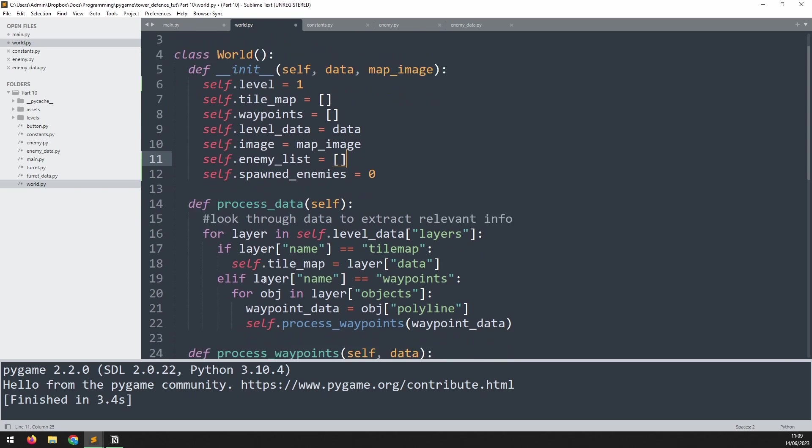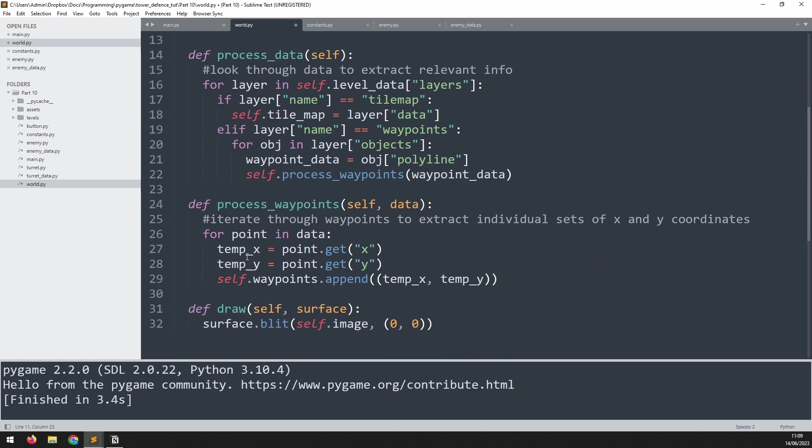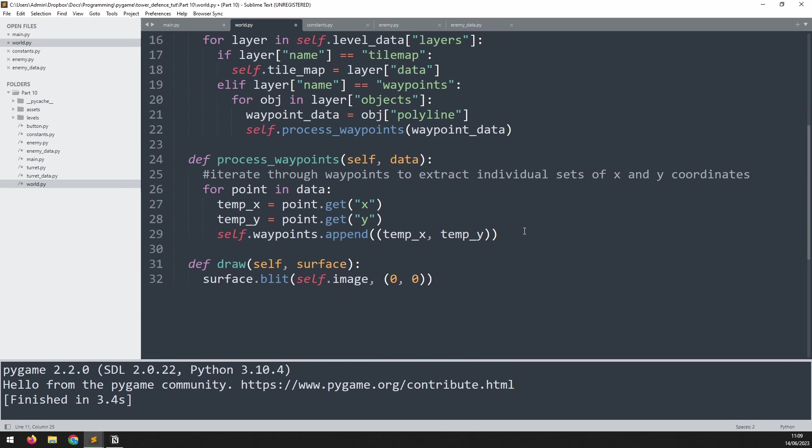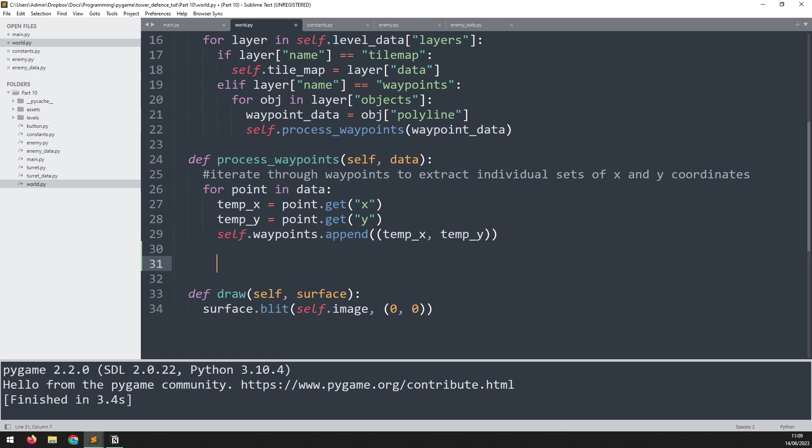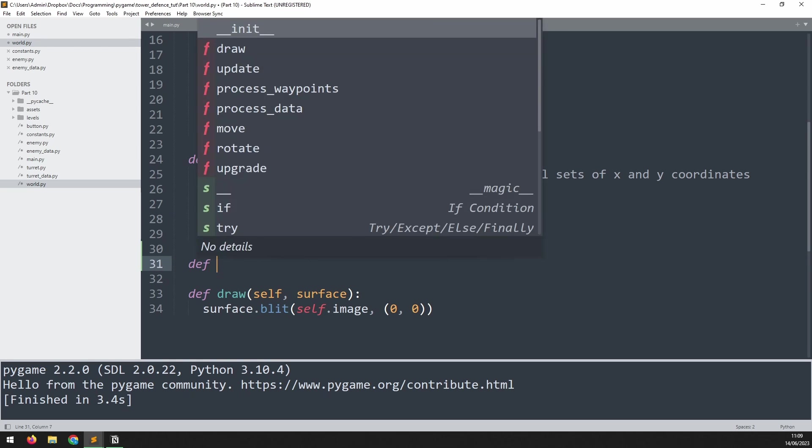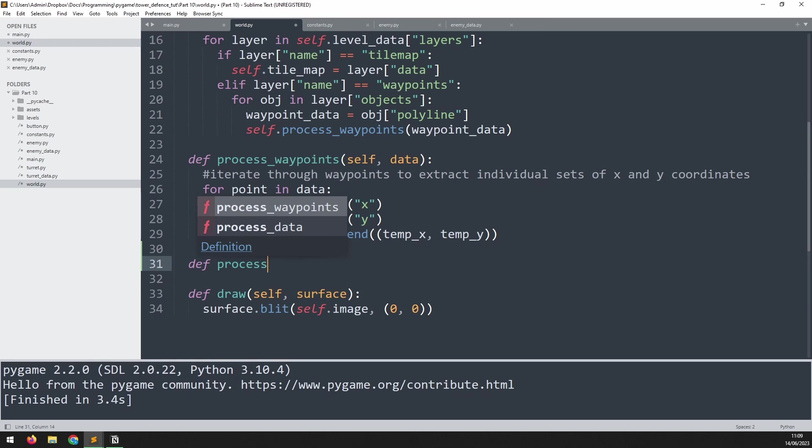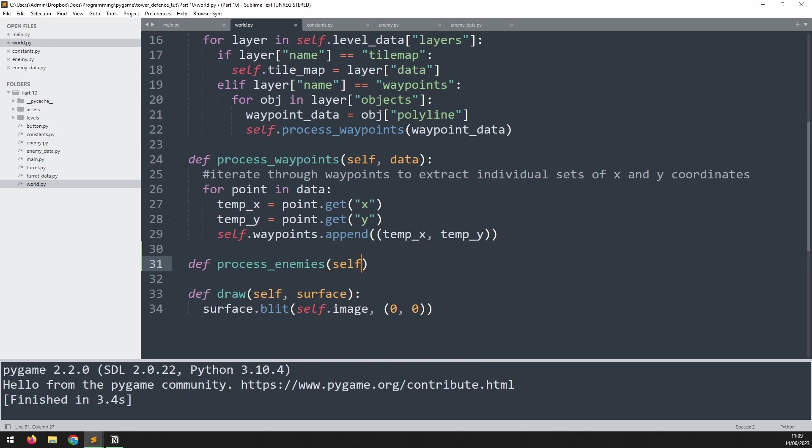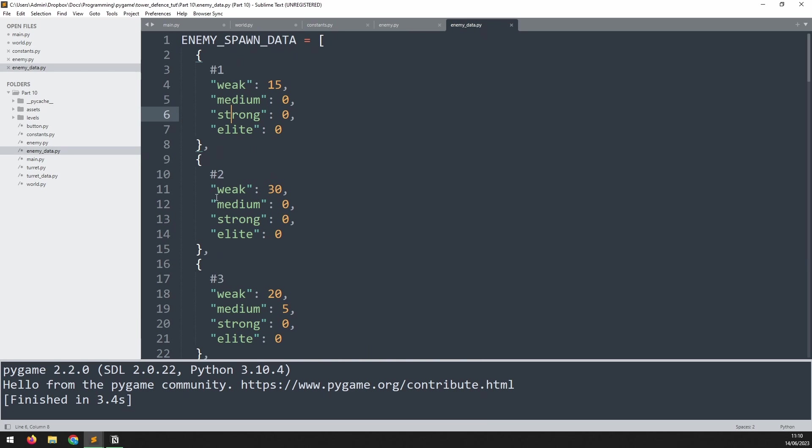So we'll come down here and we'll say def process_enemies. And this only takes one argument, which is self. First, we want to extract the relevant dictionary from this enemy spawn data list based on the level that we're on. So right now if we're on level one, then we want index zero. It's going to give us this dictionary here.